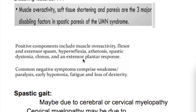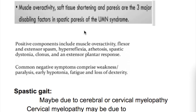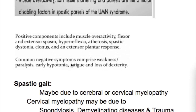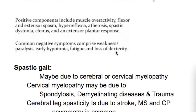The three major disabling features of spasticity are muscle overactivity, soft tissue shortening, and paresis. The positive components of spasticity include muscle overactivity, hyperreflexia, clonus, clasp-knife phenomenon, and Babinski positive or extensor plantar response. The negative components include weakness, early hypotonia, paralysis, and loss of dexterity.